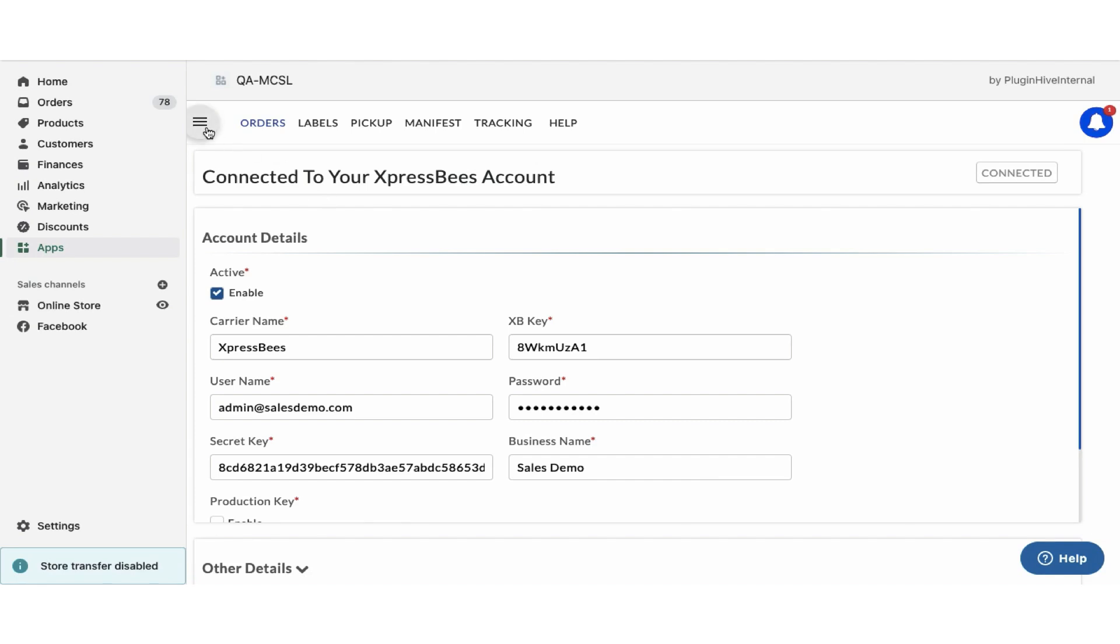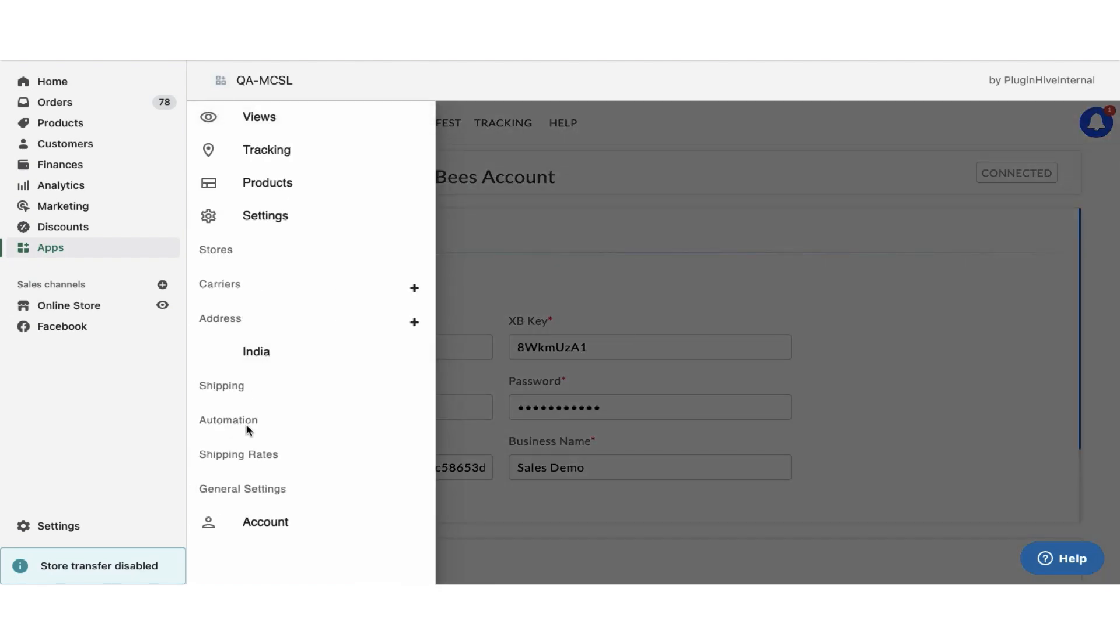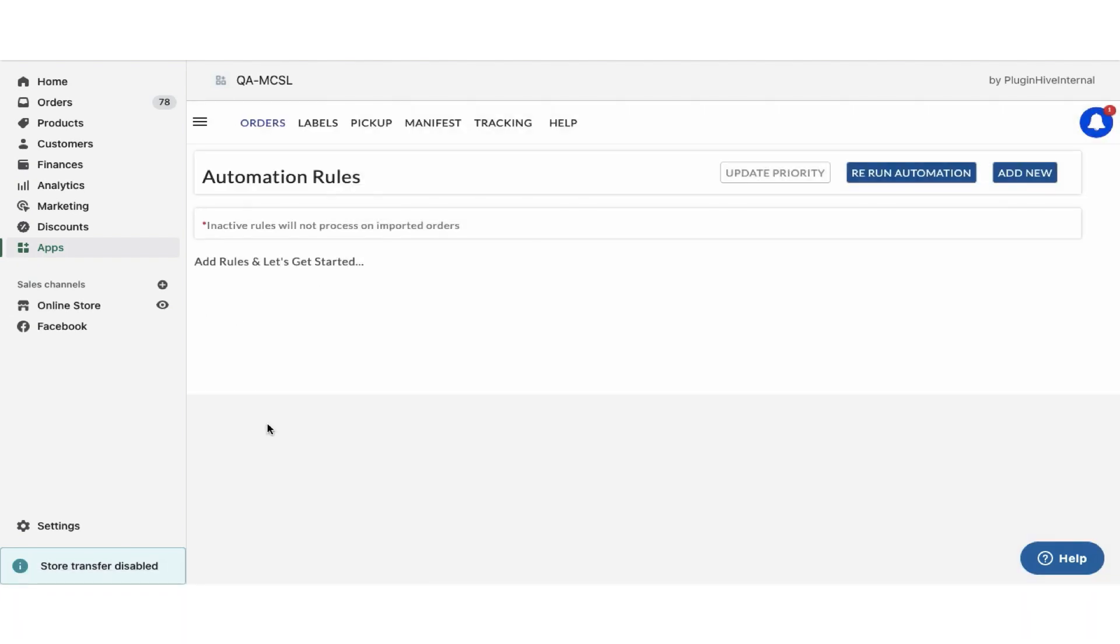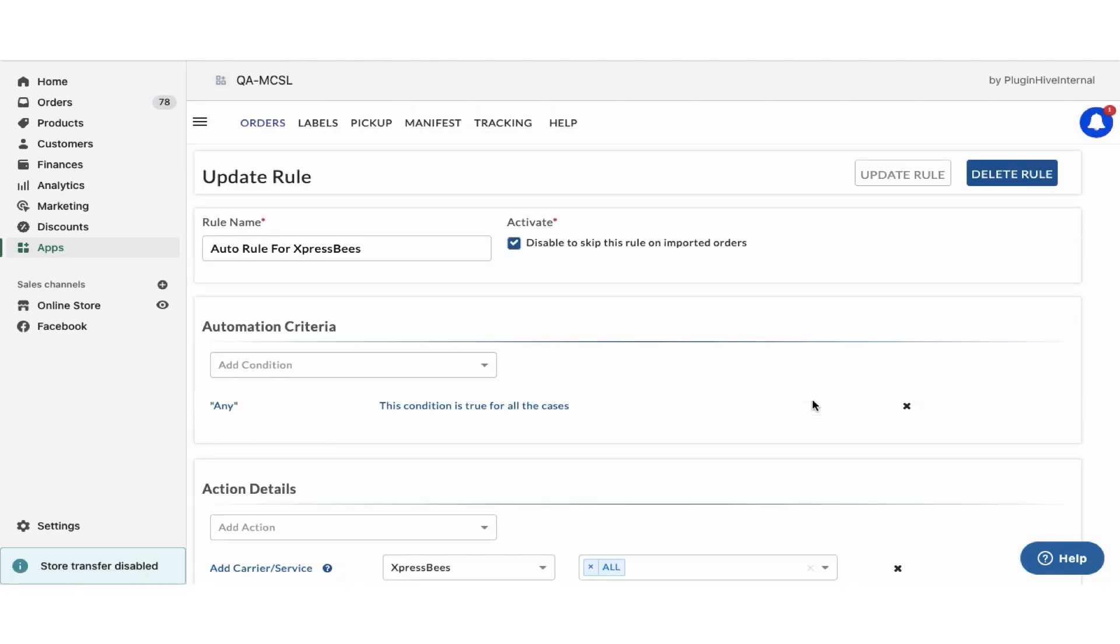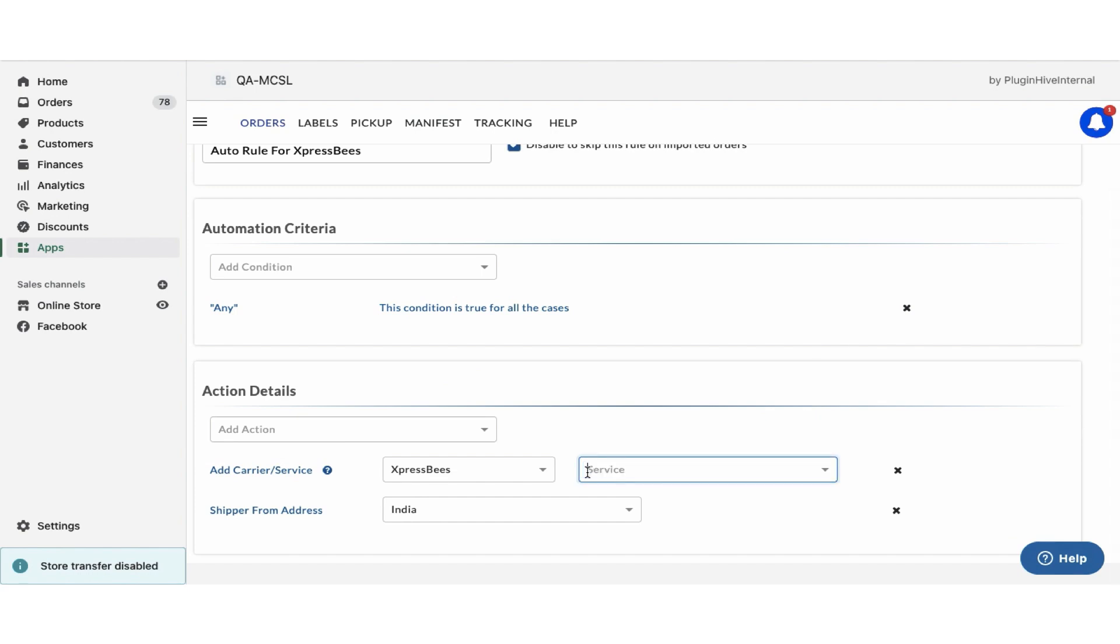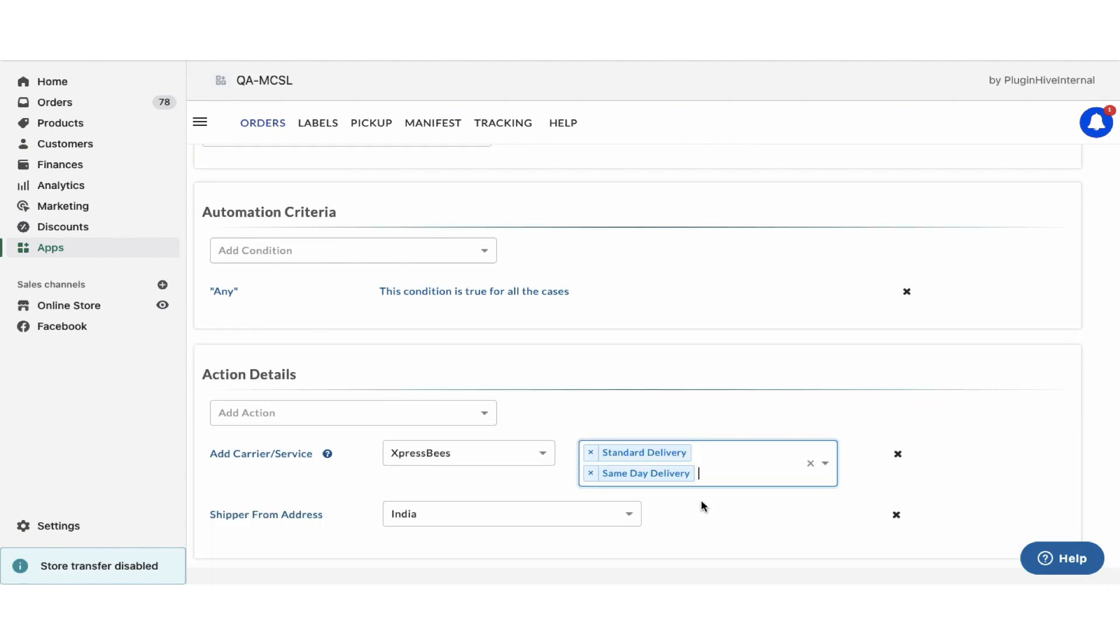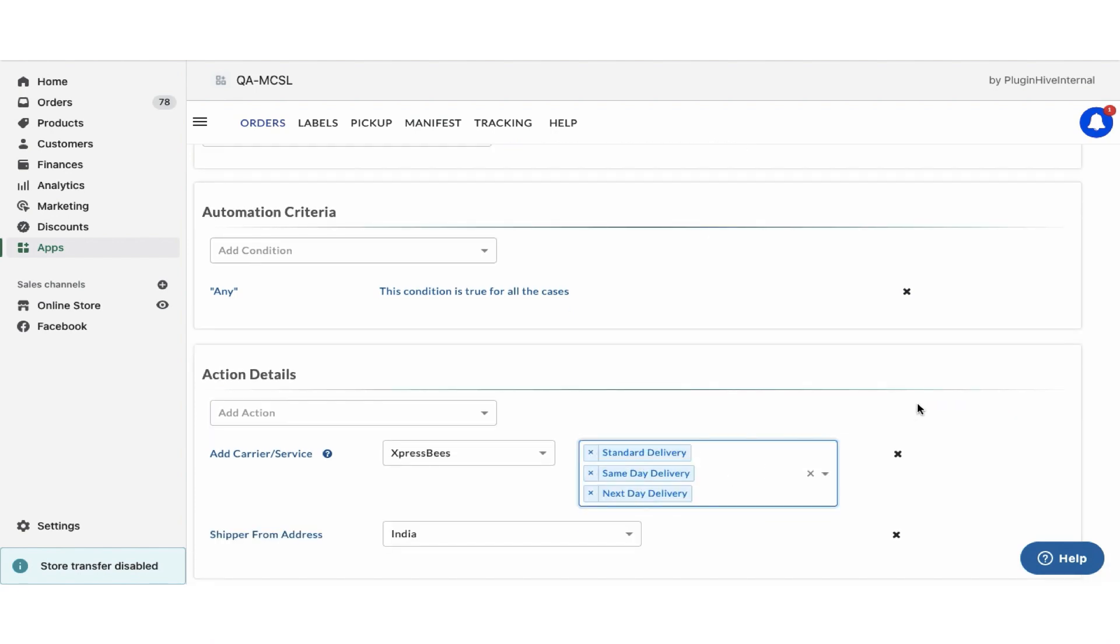By default, the app enables all ExpressBees services to fulfill the orders under the automation option. You can also choose any other ExpressBees services as per your requirements. With this, the app setup is complete.